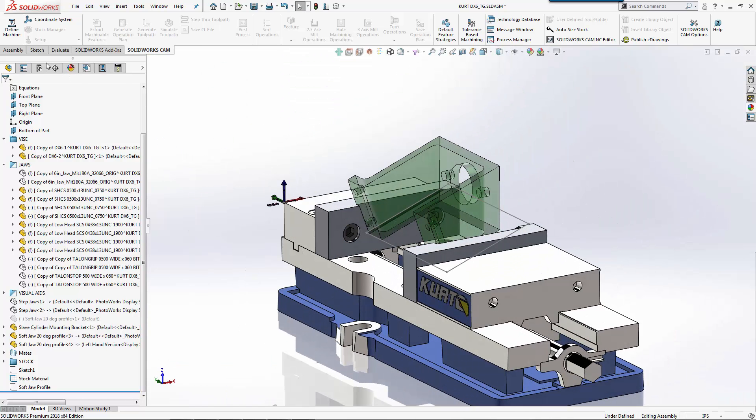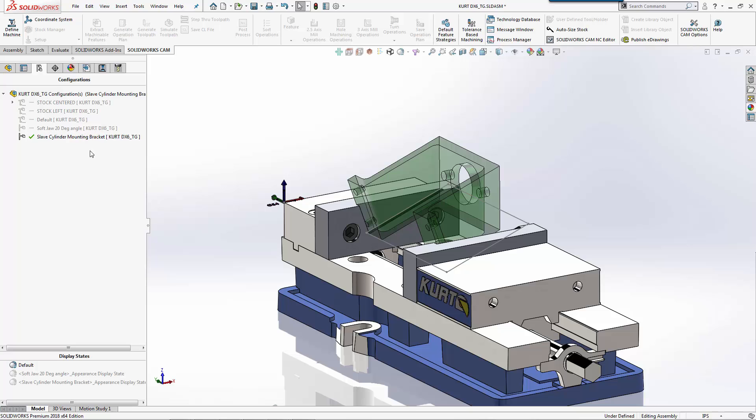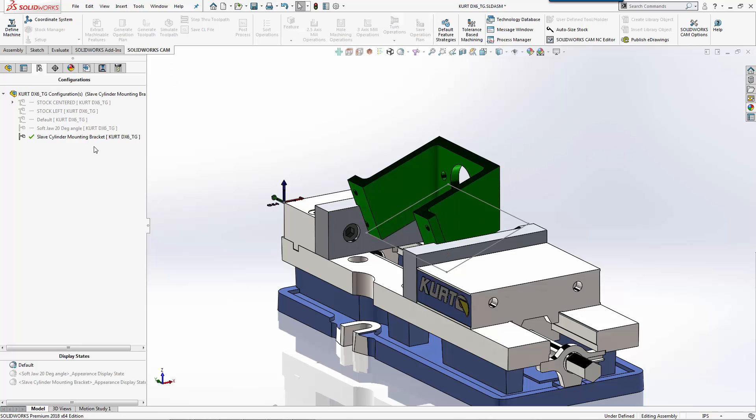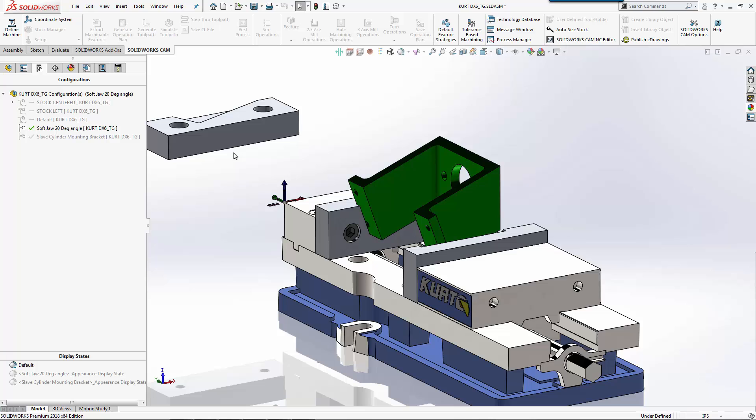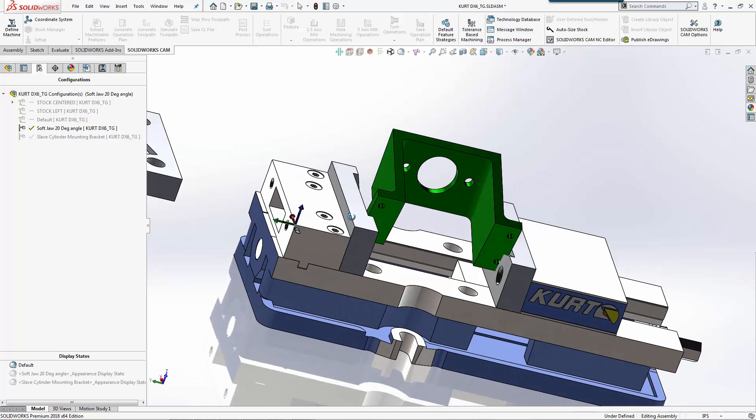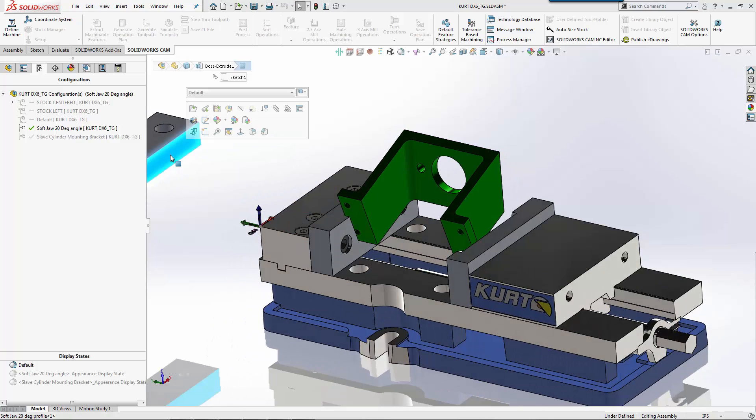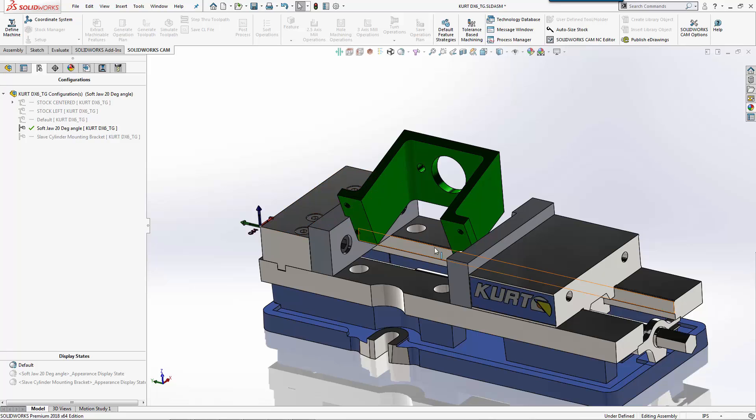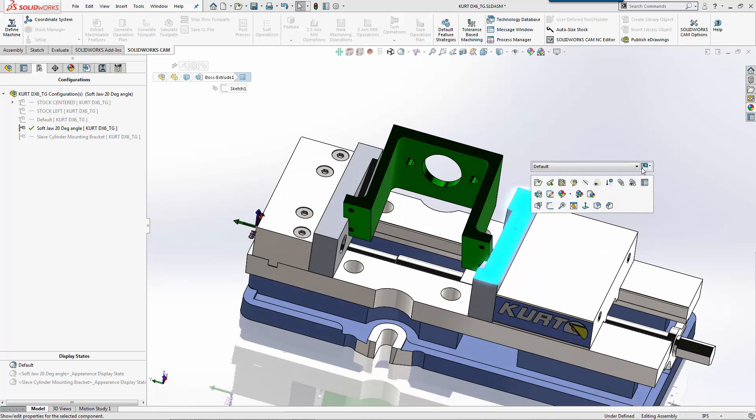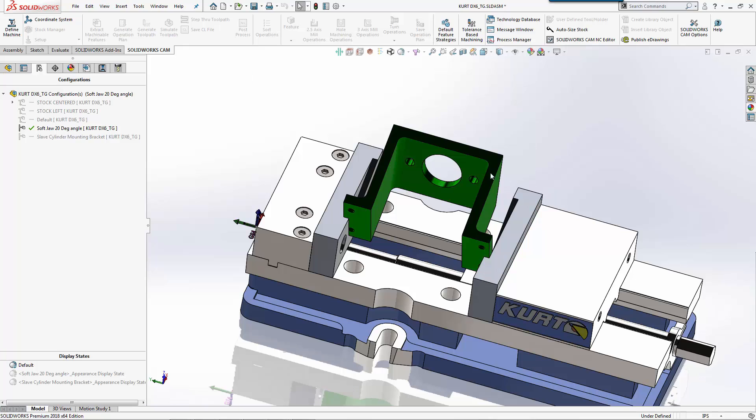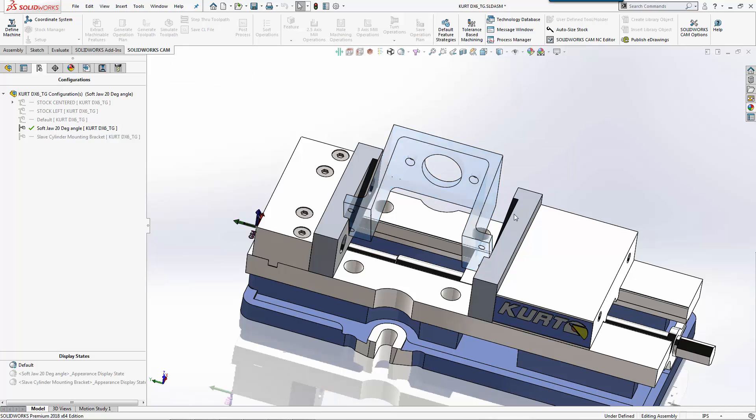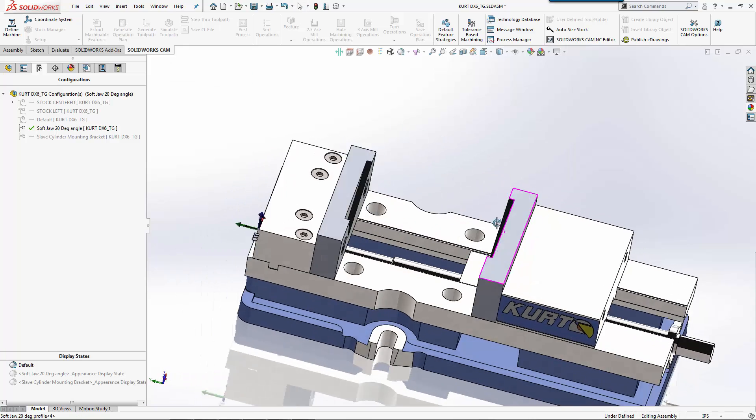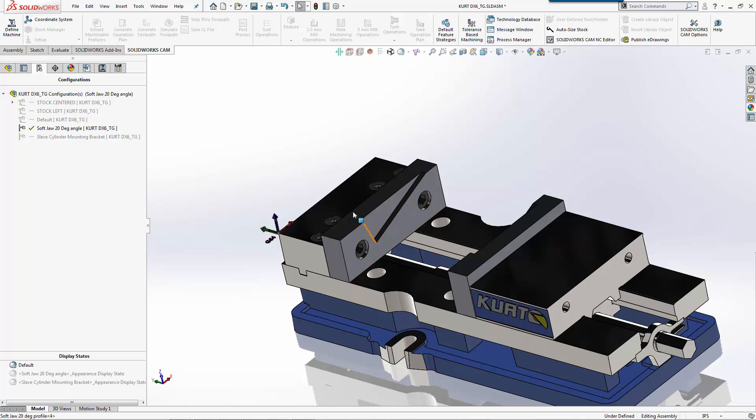So in here we have multiple different configurations. We actually have one that shows our mounting which we'll come back and machine off of later. We'll turn that back to shaded. And then we have a version here where we have our left and our rights. So we'll just delete this extra one. We'll change this to our left hand version, and we'll hide that. So now we actually have the jaws that we want to machine.